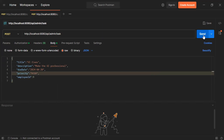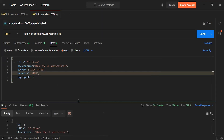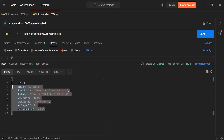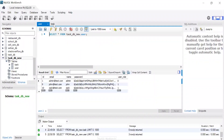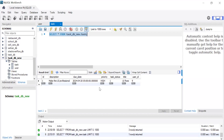Let's click send. You can see the status of the API is 201 Created, and the response contains the object of the newly created task. Let's go to the MySQL database and refresh the task table — you can see the newly created task record.